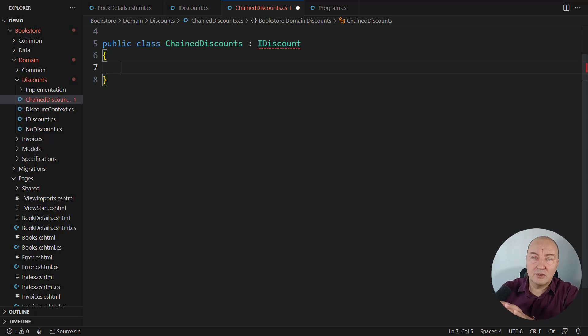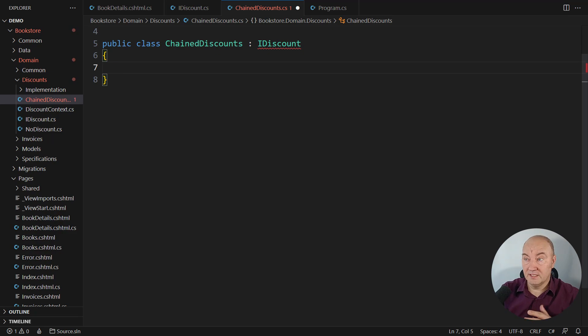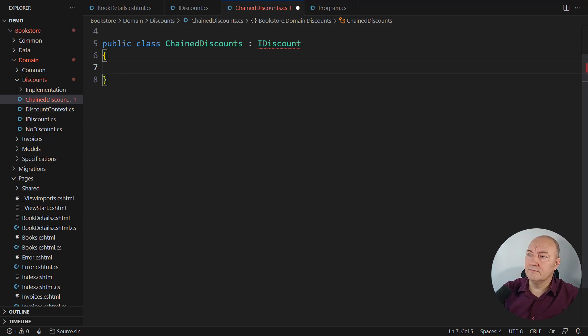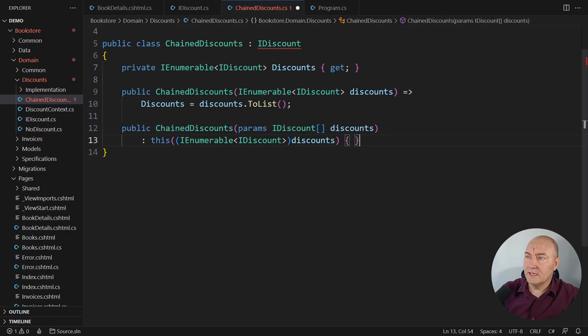So let's call it ChainedDiscounts. But this class will be an implementation of the composite design pattern. It will contain multiple discounts inside of it.